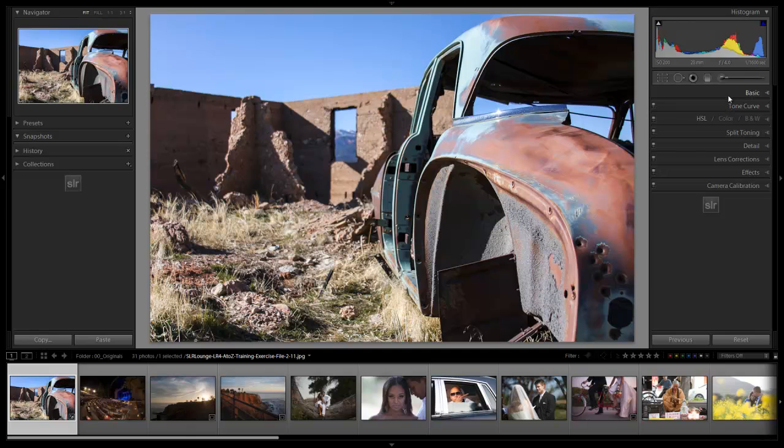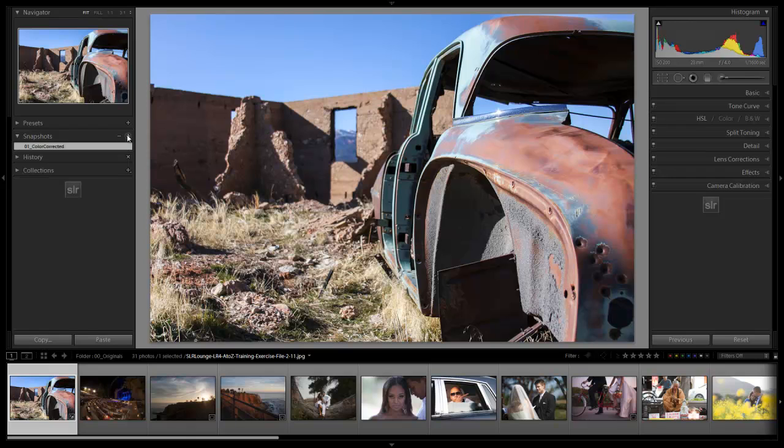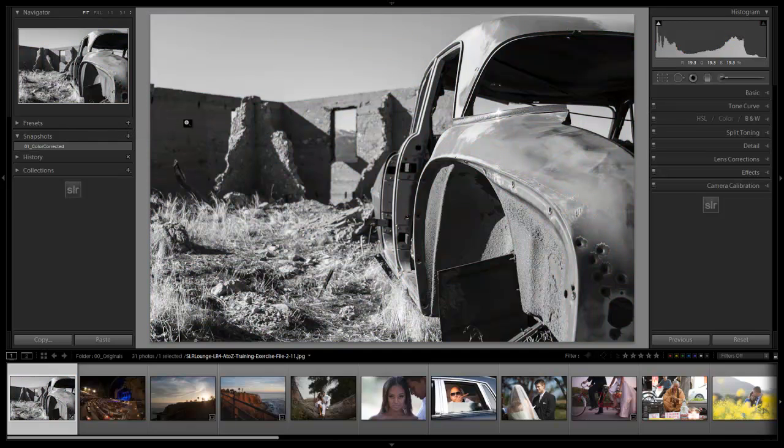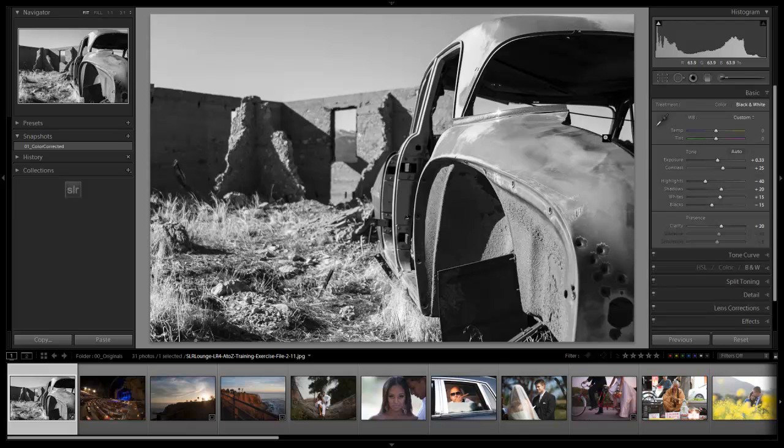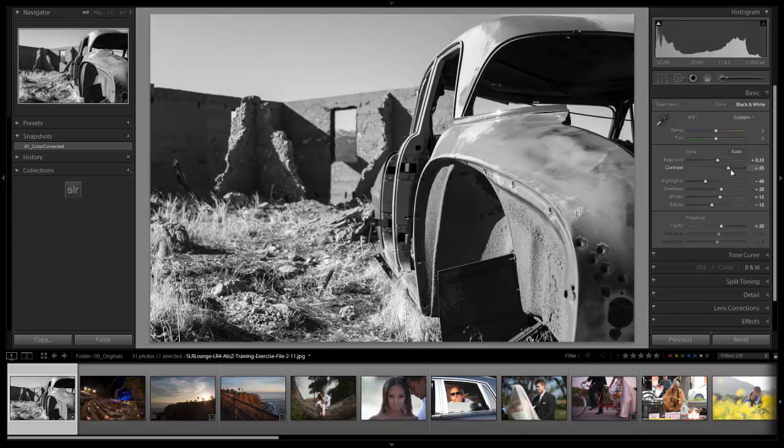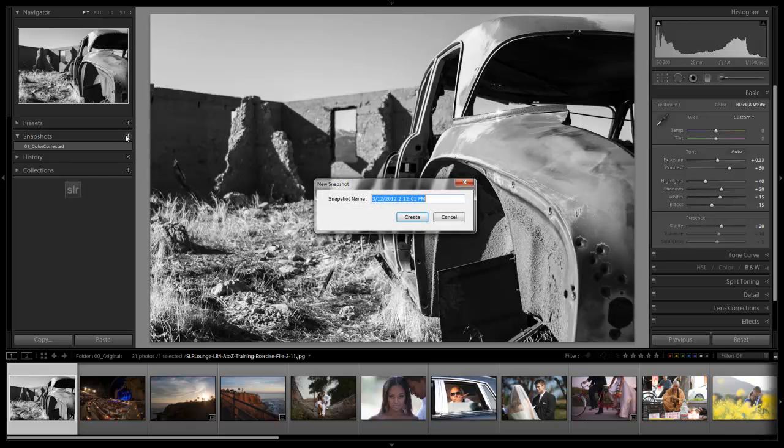We don't need anything else on this image, and we're going to go to our snapshots now and save this as 01 color corrected. From here if we want to, we can hit V and turn this into a great looking black and white file. We can go back up to our basic module by hitting control 1 or command 1 on the Mac, and I might increase the contrast more just because in this black and white form, it can handle a little more contrast, a little more of a dramatic look to it.